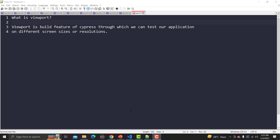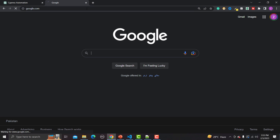To understand why we need this, let me open the browser and go to google.com. The screen you are seeing right now is basically a desktop or laptop size screen. However, in reality your application will be used across different sizes — for example, your user might be using an iPad, which has a different screen size, or a mobile phone with various different screen sizes.